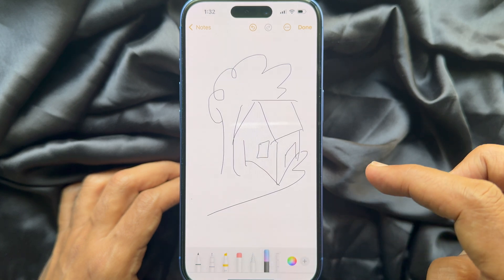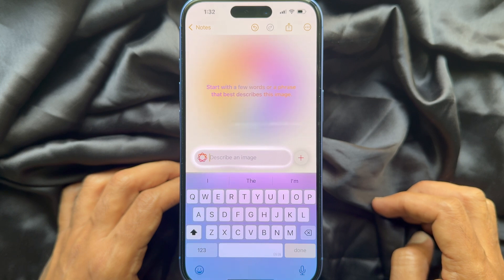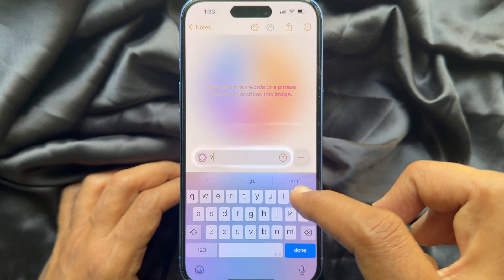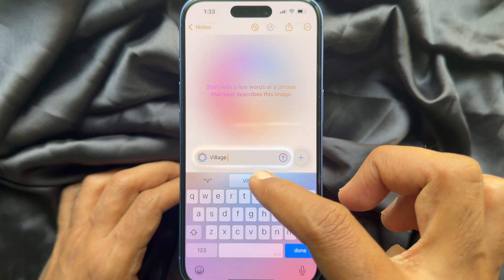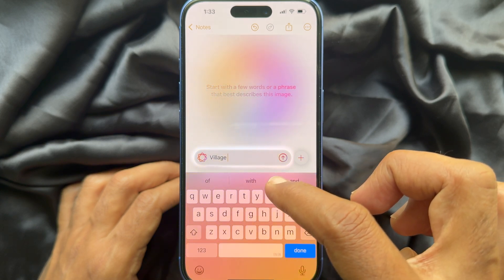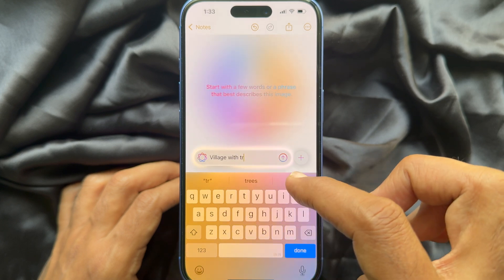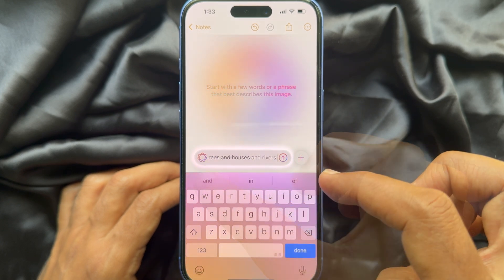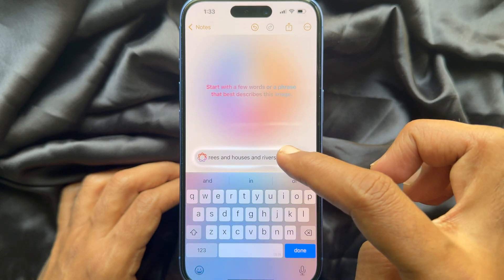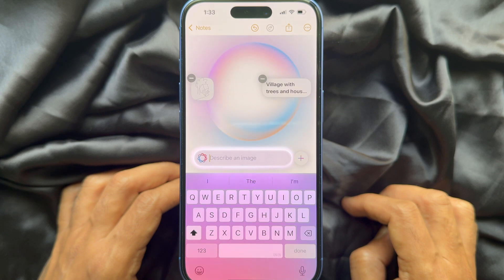Draw a circle around your sketch. Then start with a few words that describe your image. Type a few simple words based on your image — here I'm going to type 'village with trees and houses and river,' then tap the up arrow button.